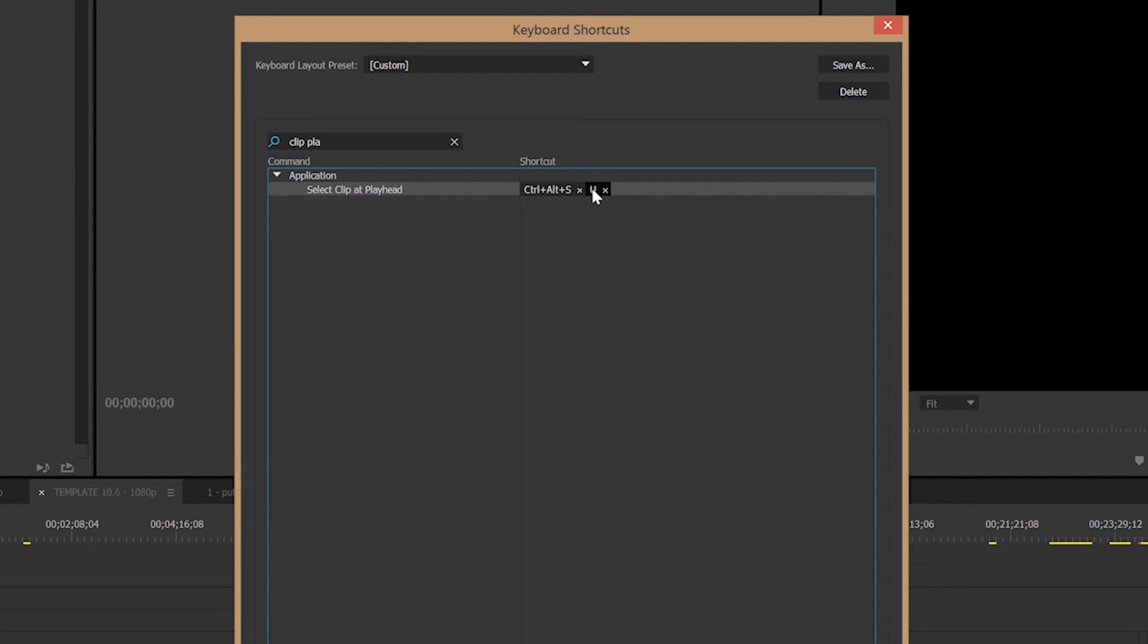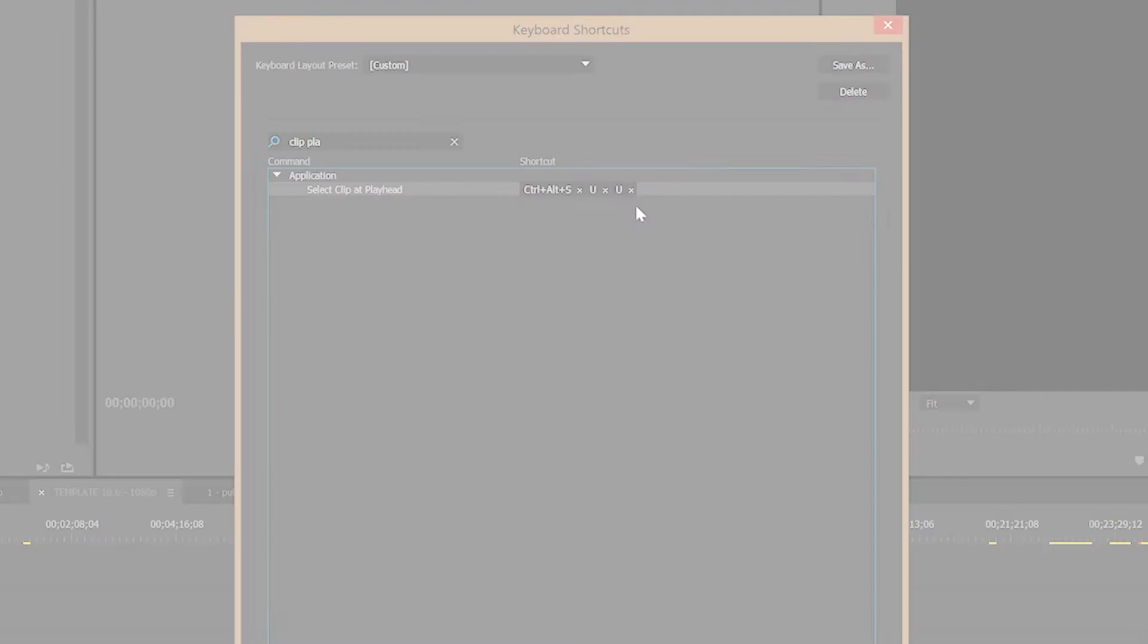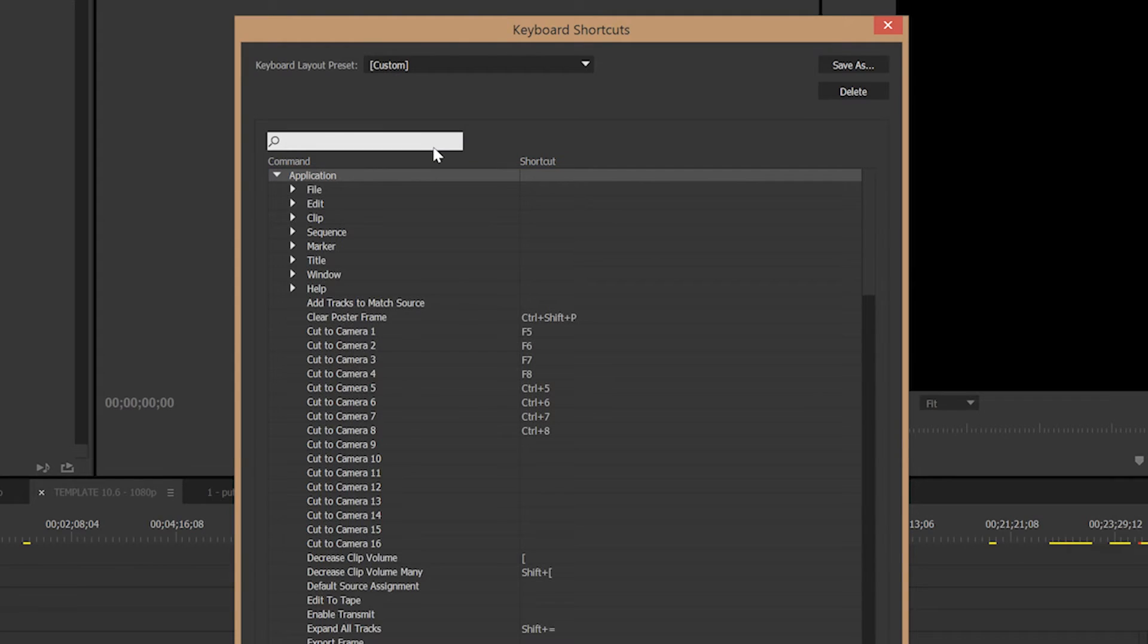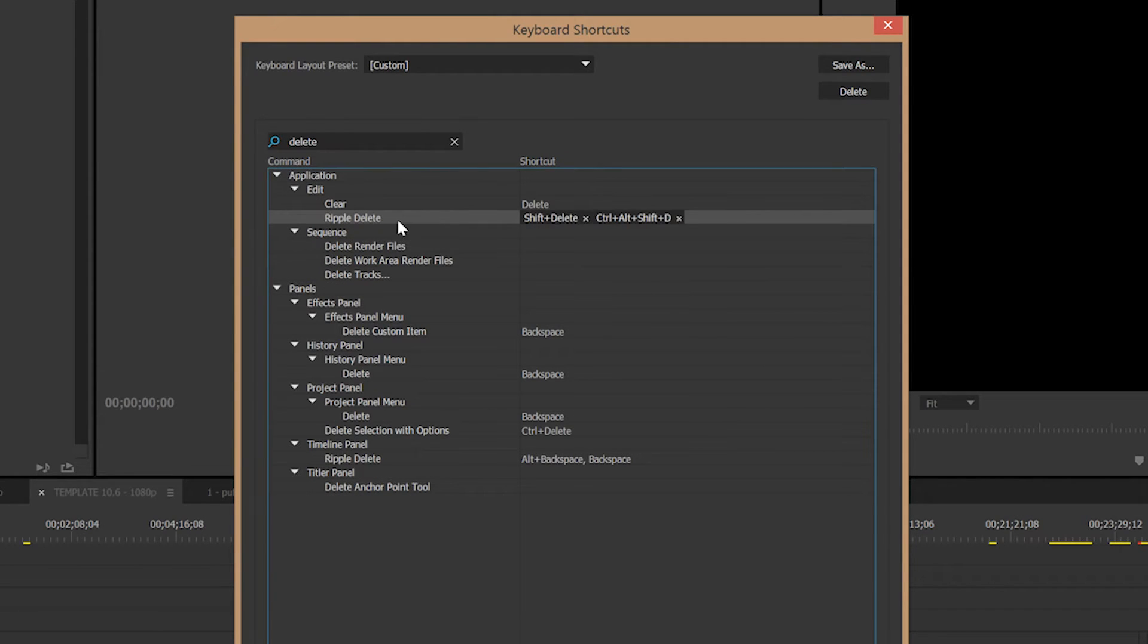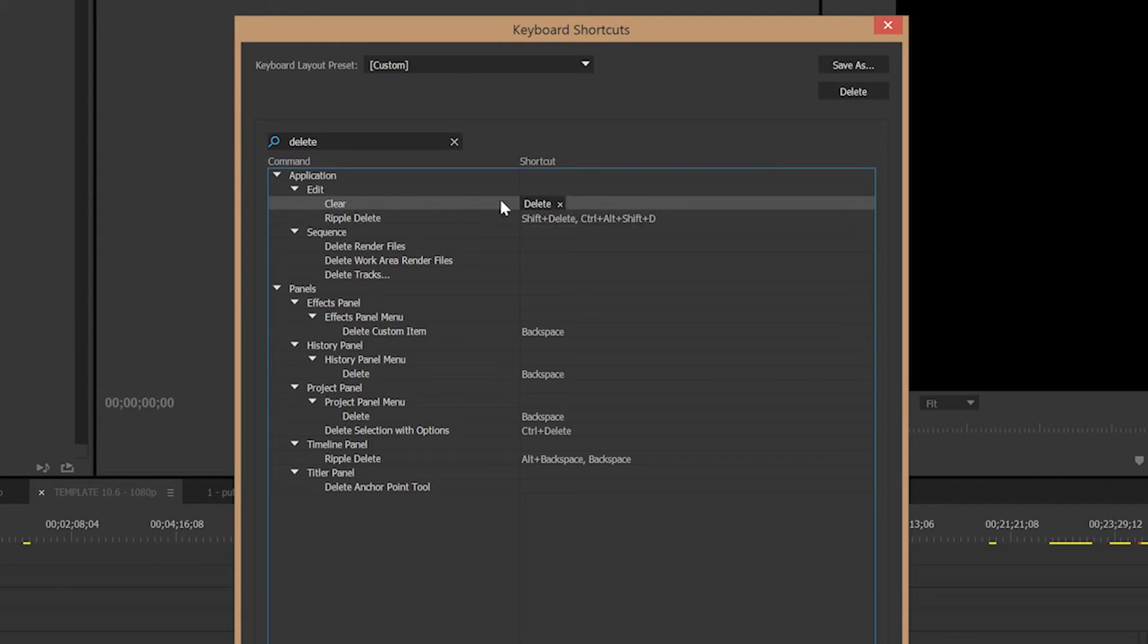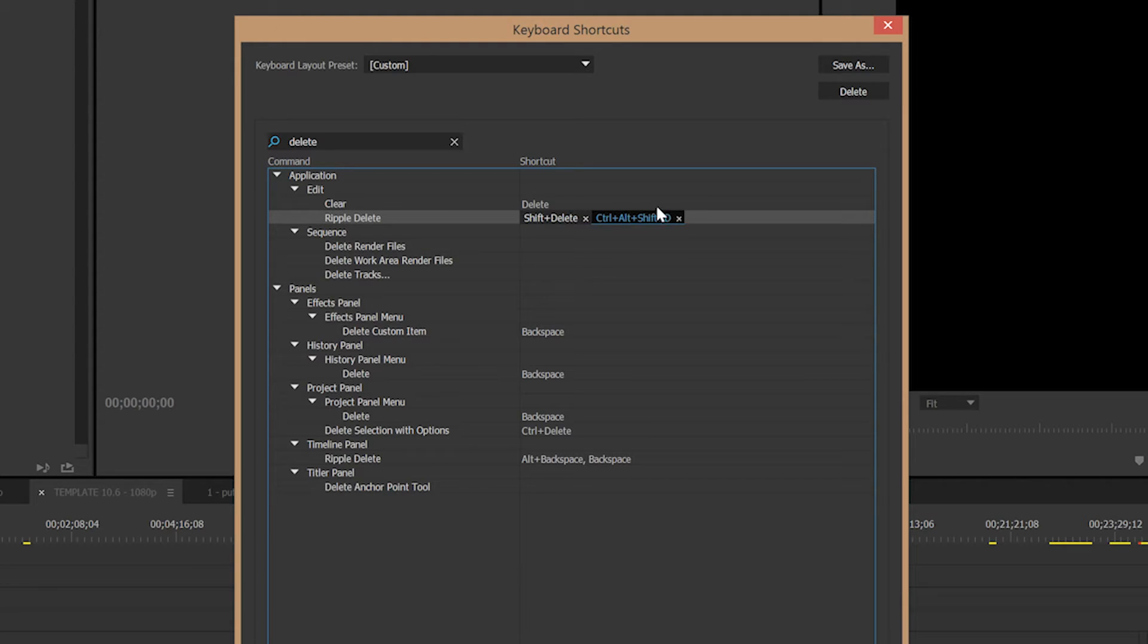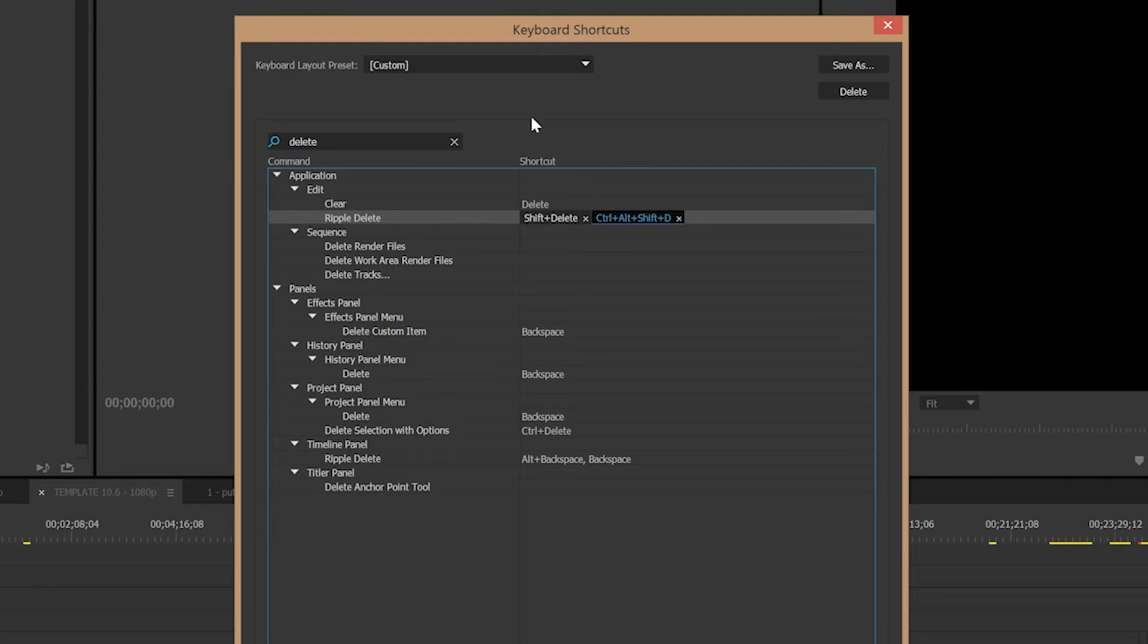And also you need a keyboard shortcut for Ripple Delete. Now, by default, I believe that this is Shift Backspace or maybe it's just regular Backspace. But whatever it is, I suggest that you give it some really obscure, stupid, difficult shortcut. And in my case, I've gone with Ctrl-Alt-Shift-D simply because there's no possible way that you would accidentally hit that by just doing regular keyboard stuff.